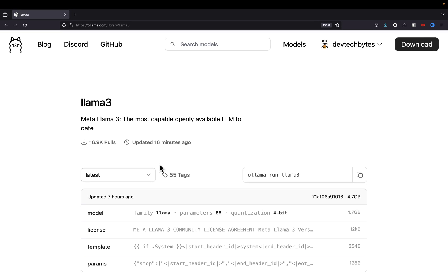Let's jump right into customizing Llama 3, which was just updated about 16 minutes ago on the Ollama website. If you haven't already, go ahead and search for Llama 3 on the Ollama website. If you don't have Ollama already installed, check out the two videos down below in the description — I have a video on how to install and set up Ollama on both Macs and on Windows.